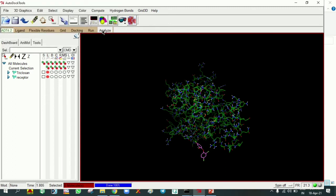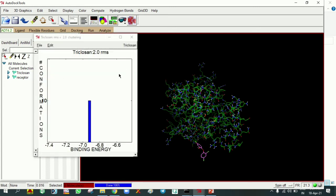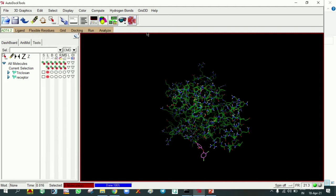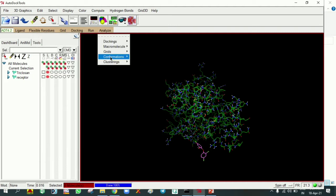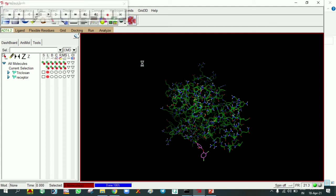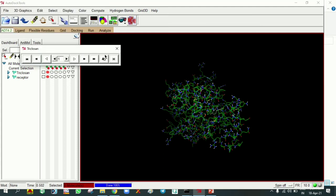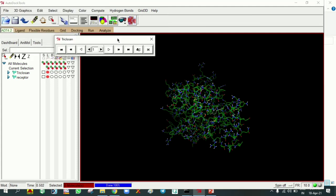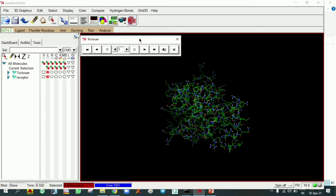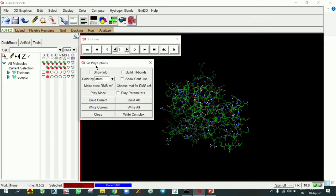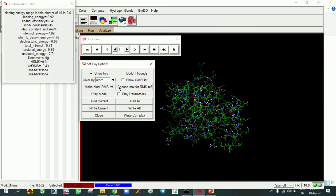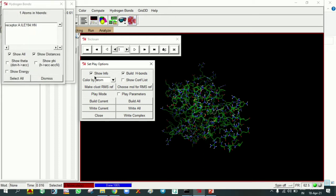Again go to Analyze, go to Clusters, Show. It will show the clusters of your compound. Close that. Then go to Analyze Again, Conformations, Play Ranked by Energy. This will give a short window. Here we can see open panels to change play options. If we click this, the set play options appear. I'm clicking show info and build hydrogen bonds, making these two active.